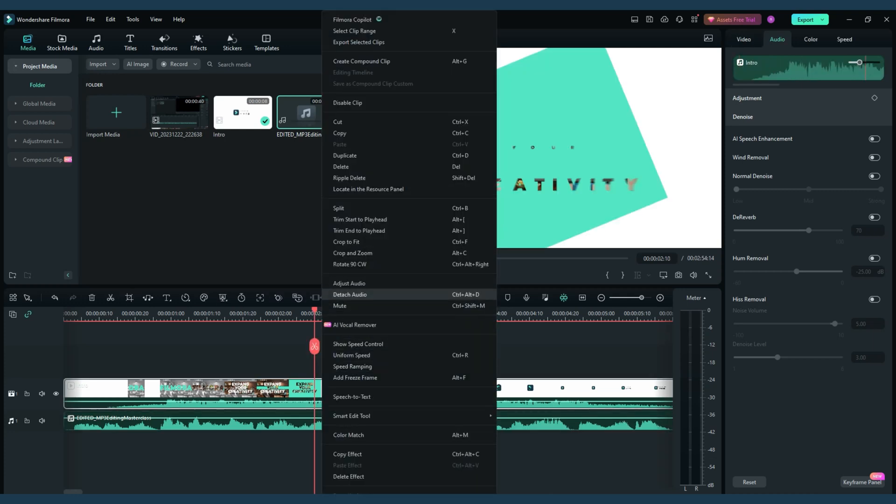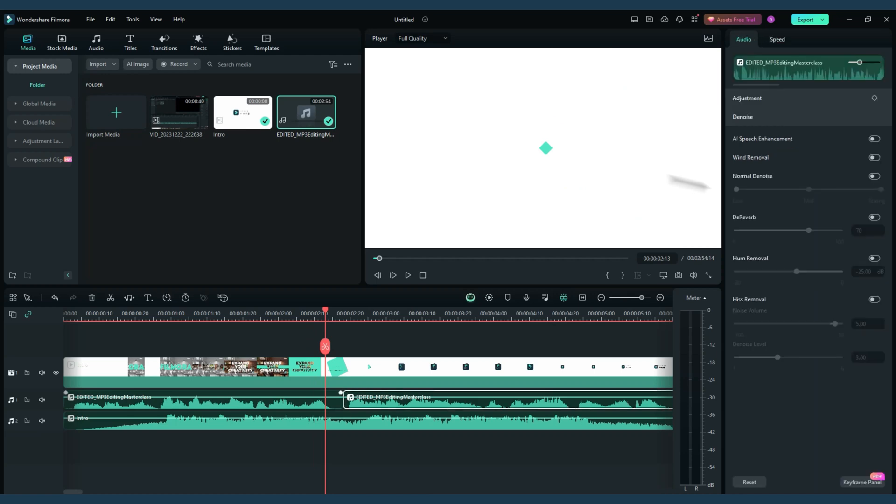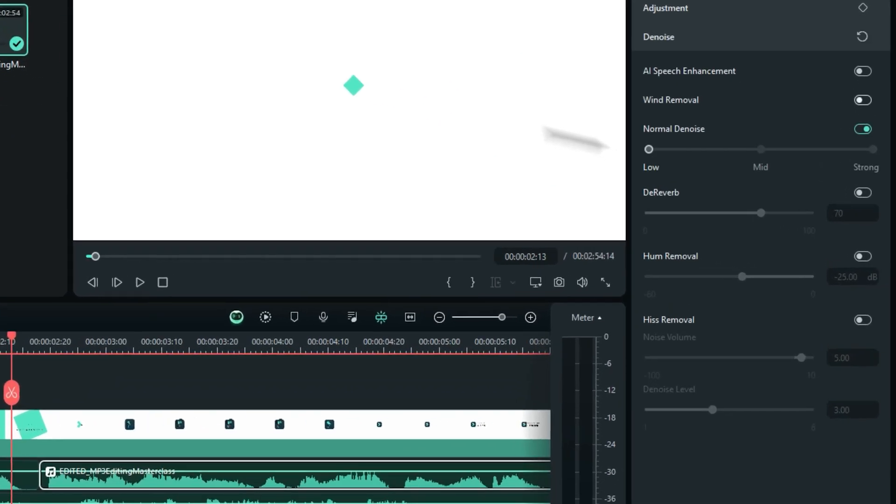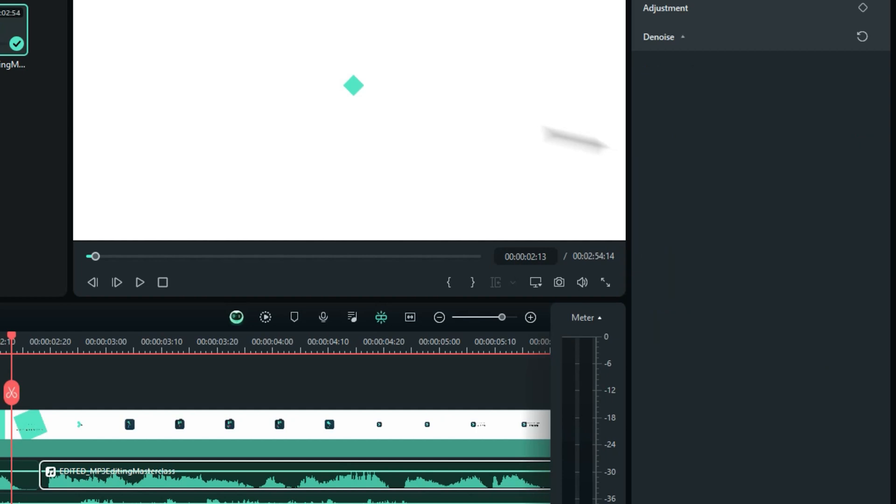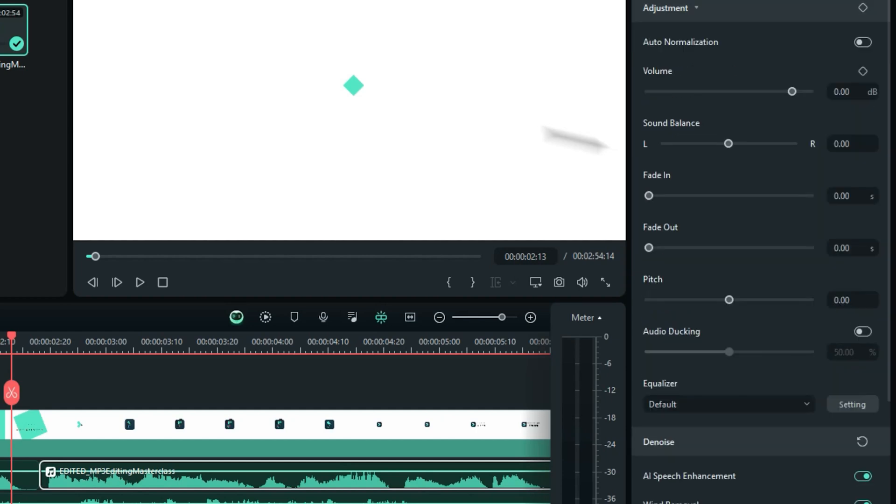detaching soundtracks from videos, and even fine-tuning your audio clips with sophisticated tools like noise reduction, audio mixing, and a versatile equalizer. All these features are wrapped in an intuitive, user-friendly interface, making Filmora an excellent choice for beginners and experienced editors alike.